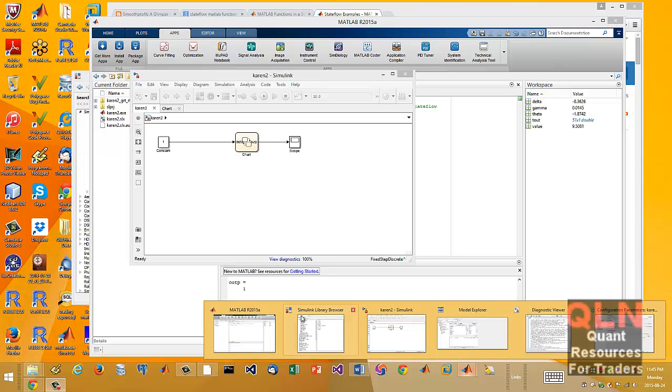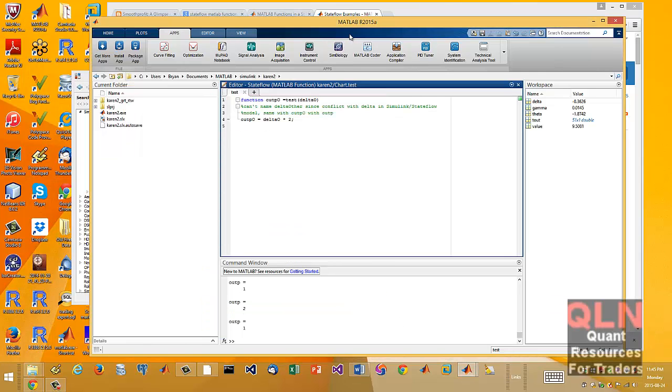Hey everybody, Brian here from wantlabs.net. Here I am in MATLAB 2015.